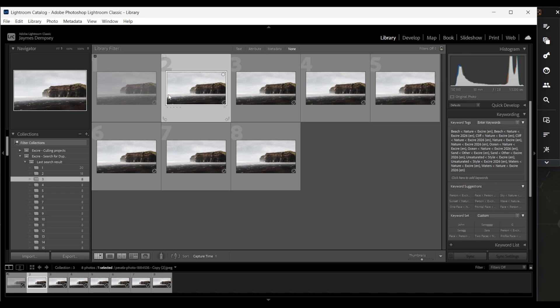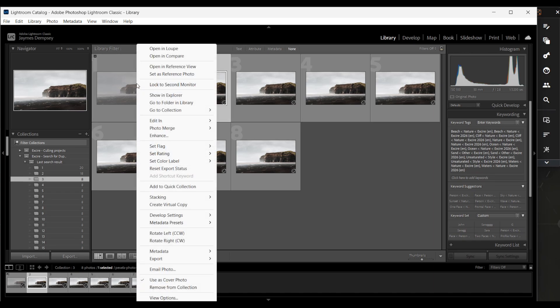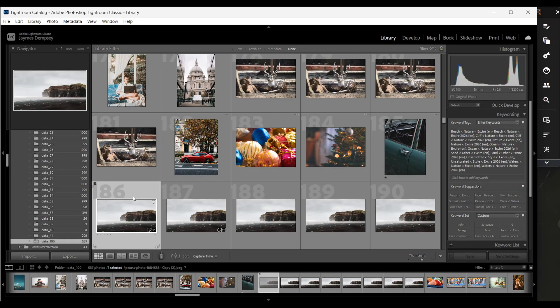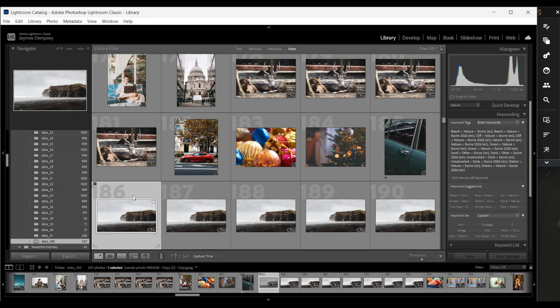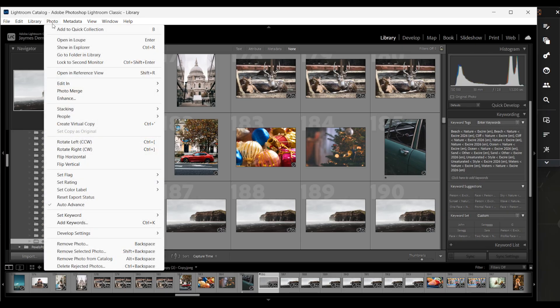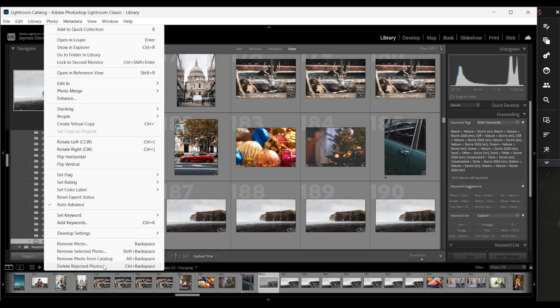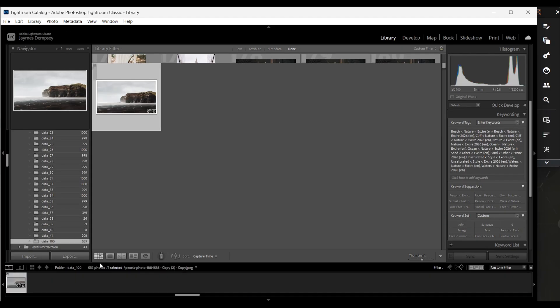if I go back to my original folder, so I'm going to go here and say, go to folder in library, then I could choose photo here and then say, delete rejected photos.